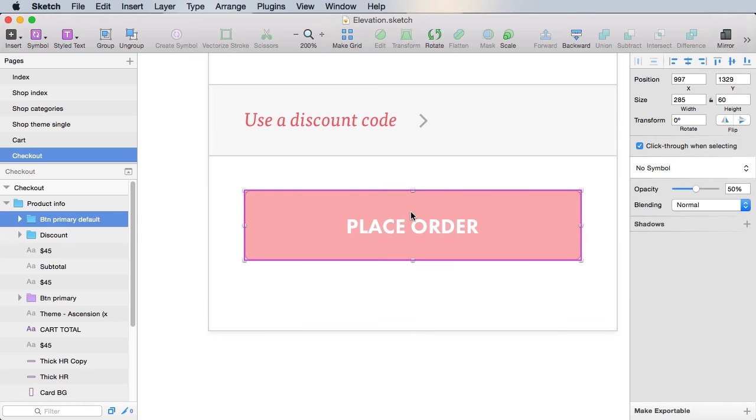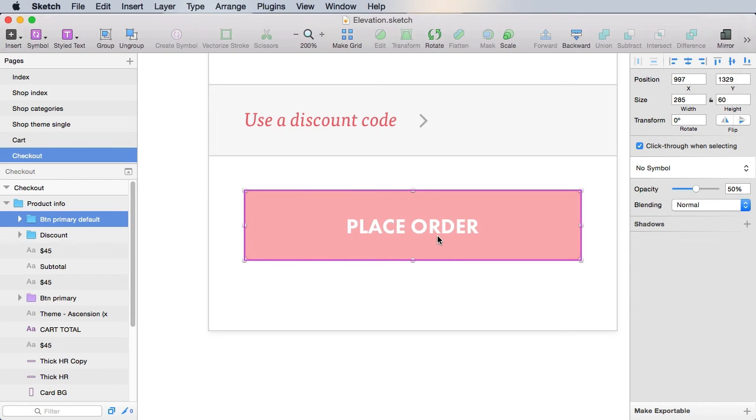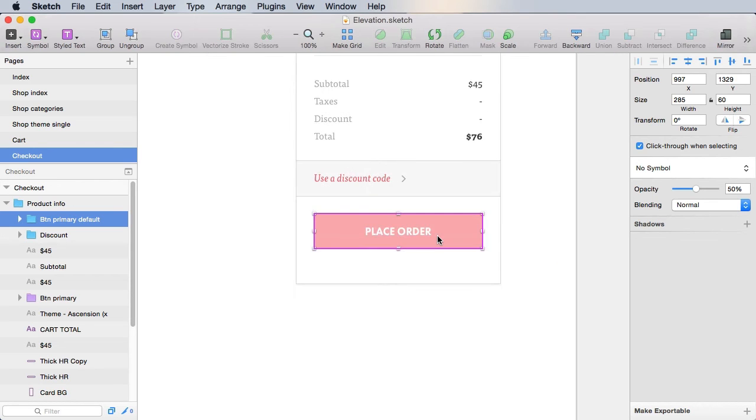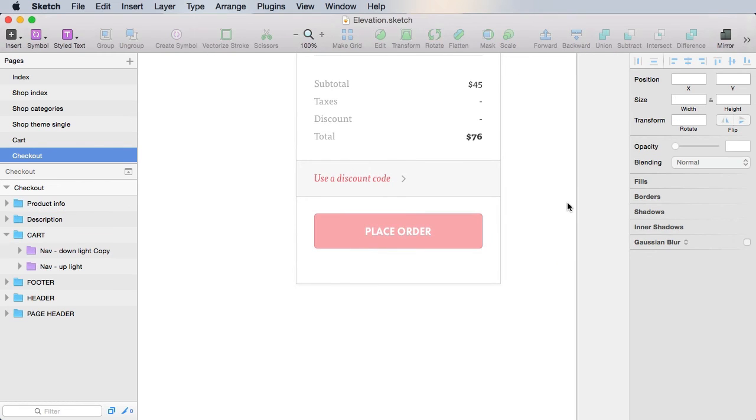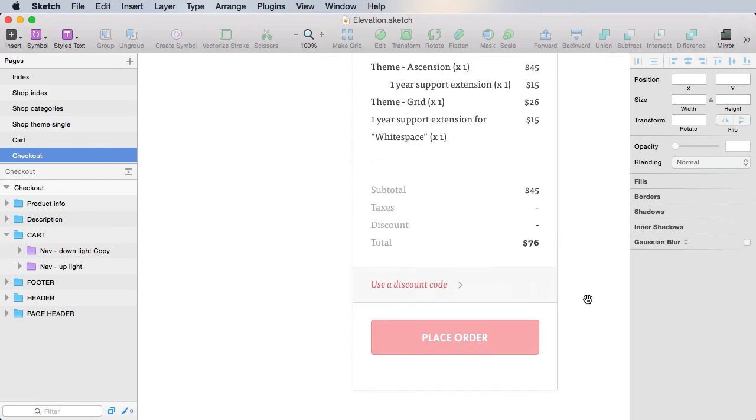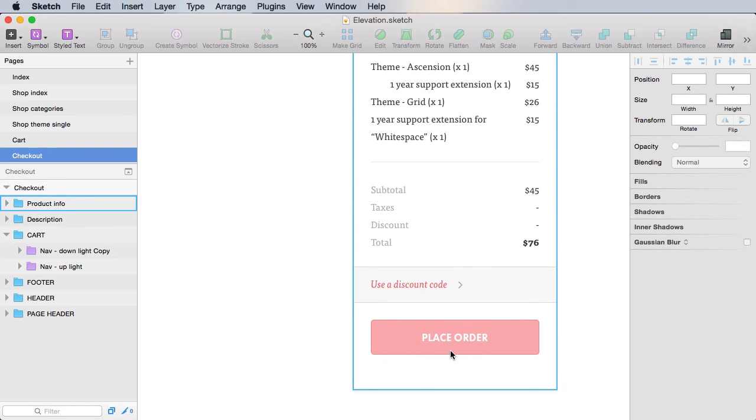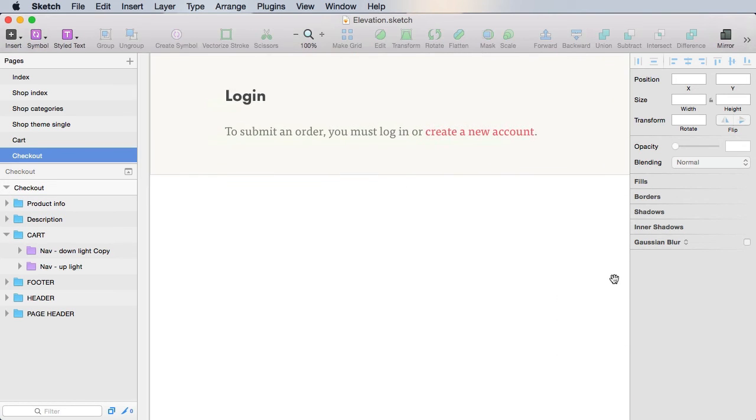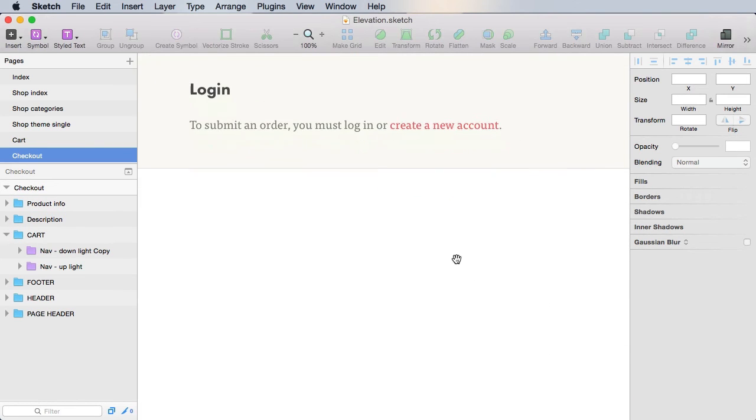And the final thing is to group this and make it 50% in opacity. Because this is a disabled button. We're not logged in yet, so we cannot place the order. Now for the login part, let's go ahead and create a login form.